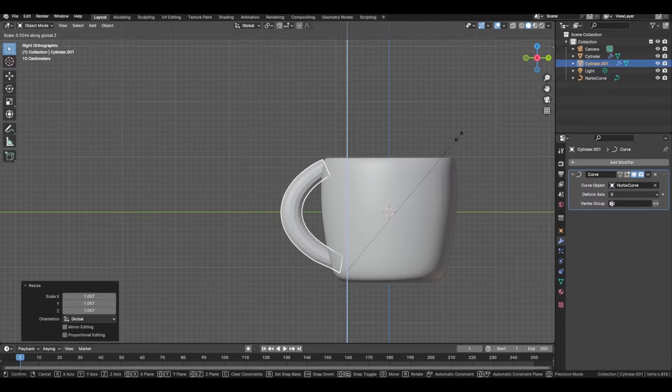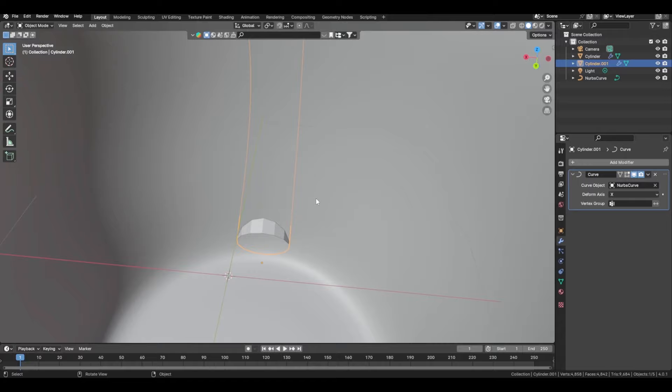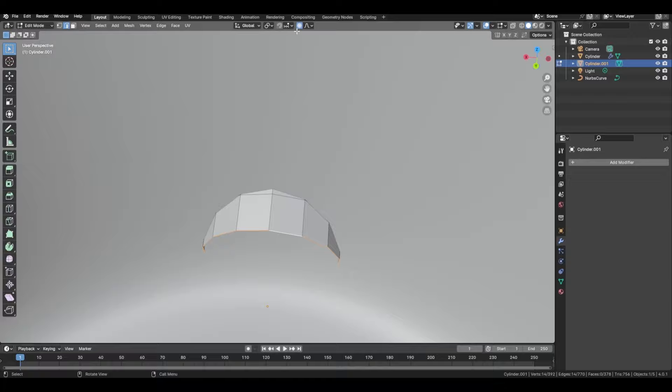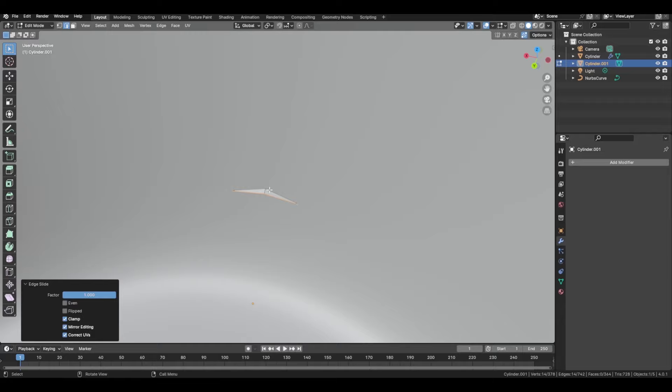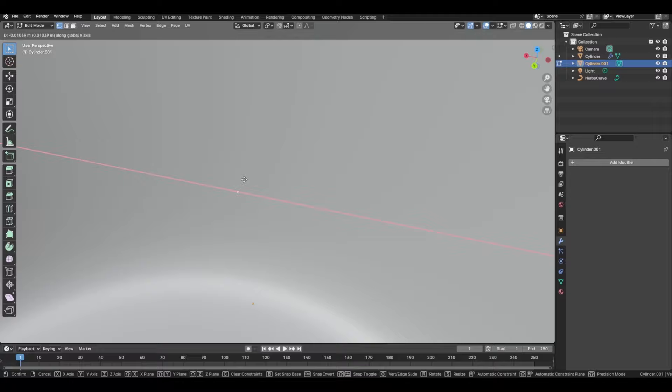From there, there will be some overlapping, not necessarily at the top but at the bottom. Apply the curve modifier, then select the bottom face. In Options there's an Auto Merge setting, so double-tap G and now these two vertices are connected together.